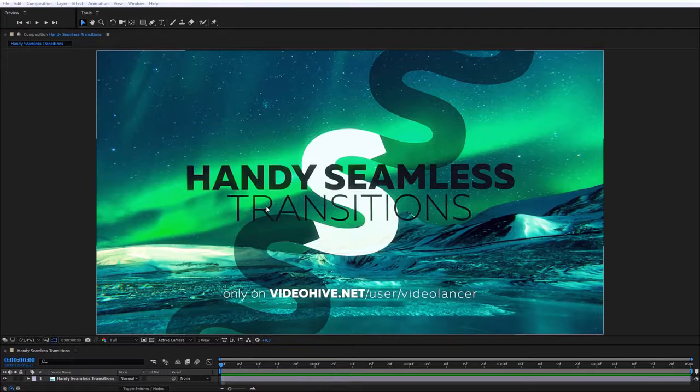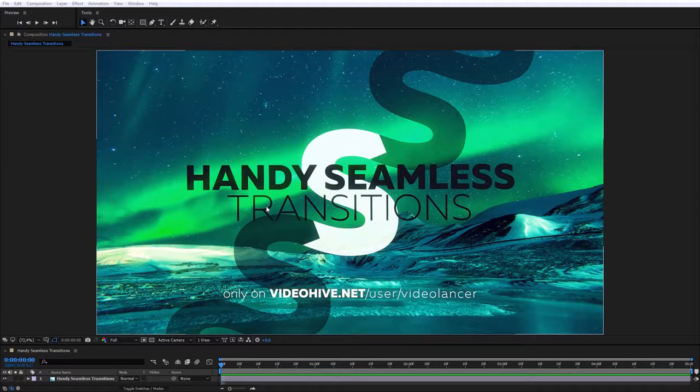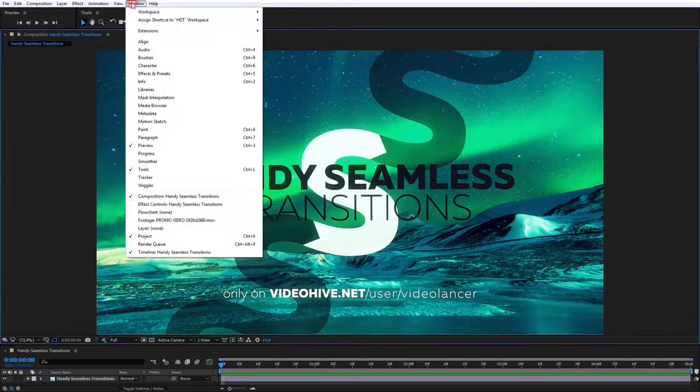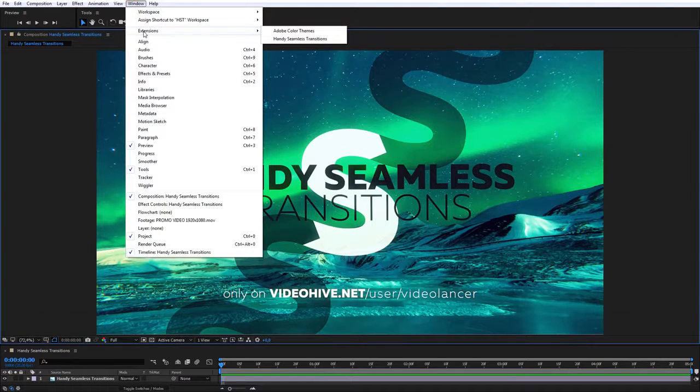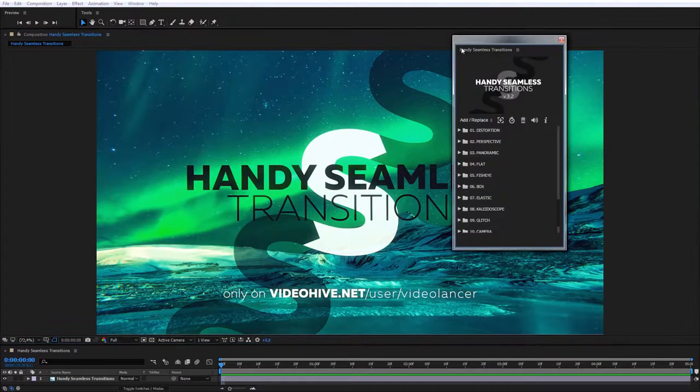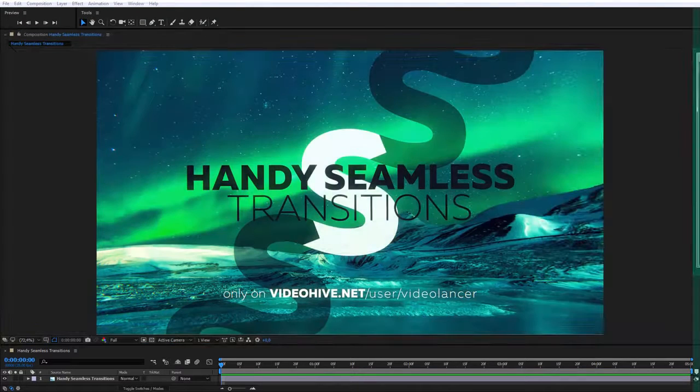After installation, run After Effects. In the menu bar, do the following: Windows, Extensions, Handy Seamless Transitions. Extension bar will open.